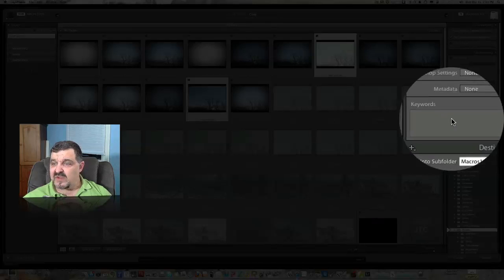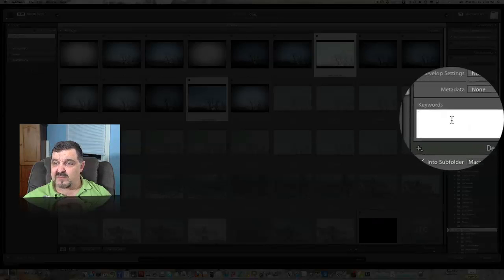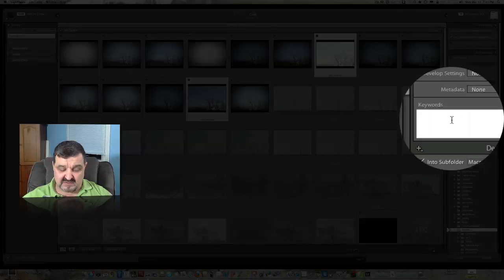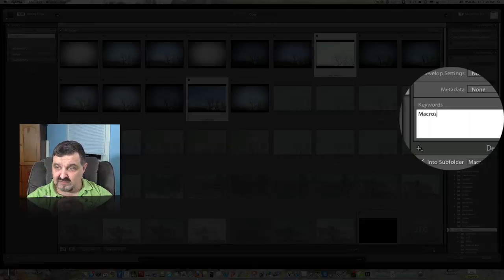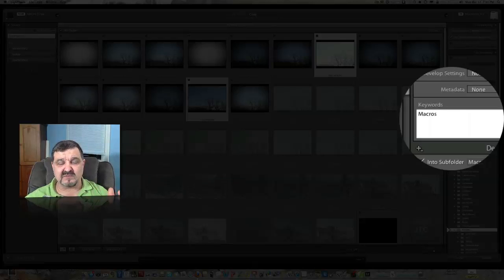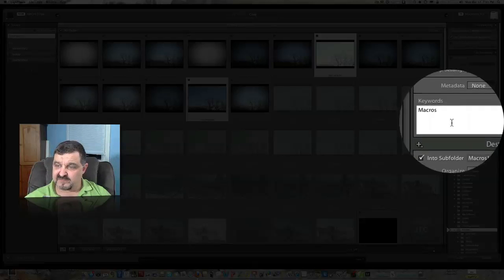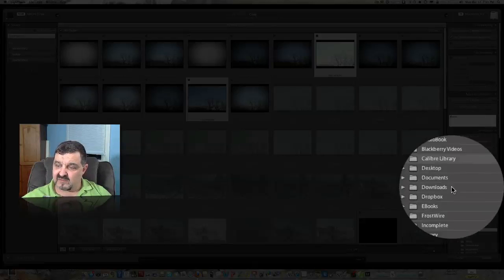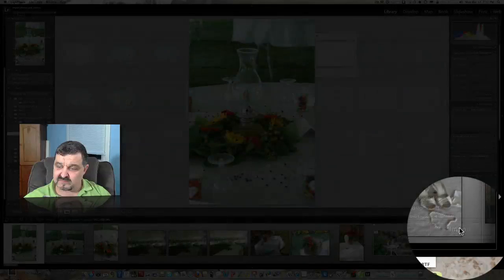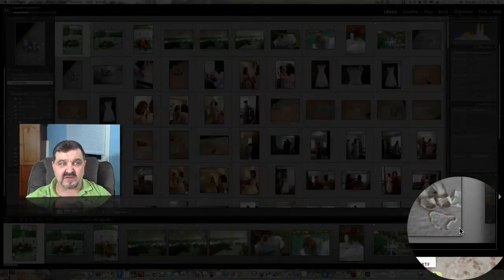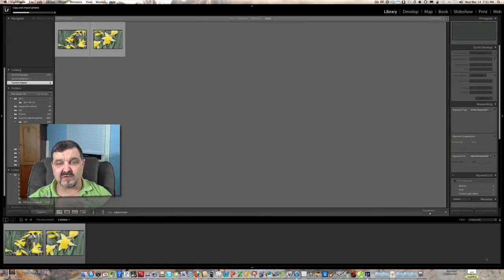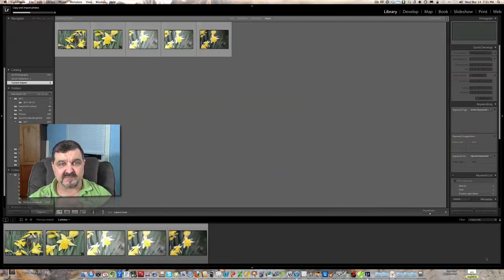So once we have this done, if you want to put any keywords in here we can. M-A-C-R-O-S. I'll put macros in there as a keyword because all those pictures are macro pictures. And once you have it done, just simply click on import, and we're going to go ahead and start importing those pictures.